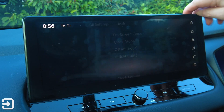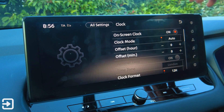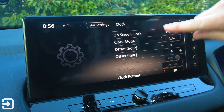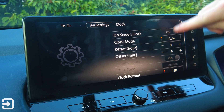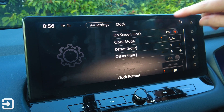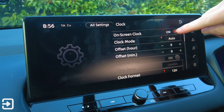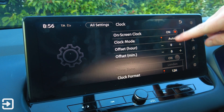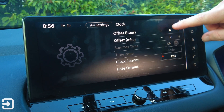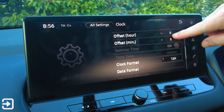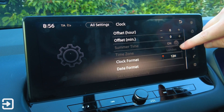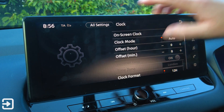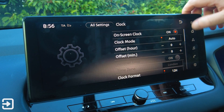We've got the clock here — it is actually an app. Those are settings for the clock. You can set the on-screen clock on or off, clock mode to auto, time zone, or manual — it's currently on auto. You can also offset it by an hour. There are clock formats and date formats in there as well.